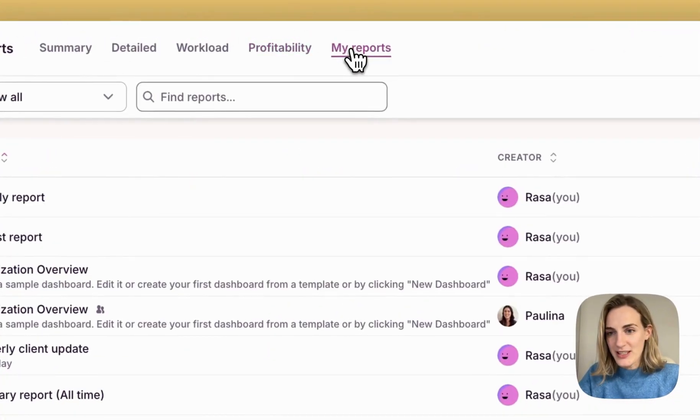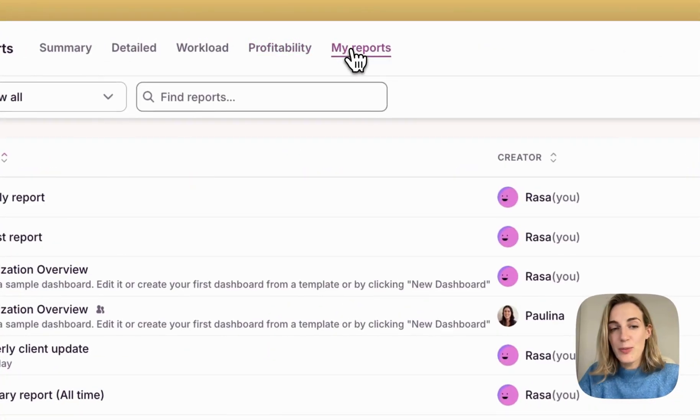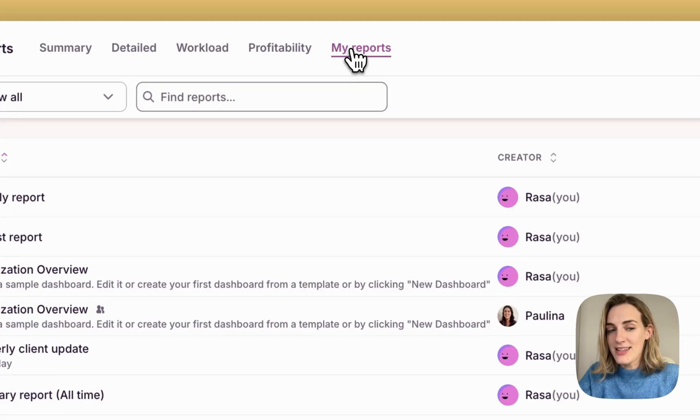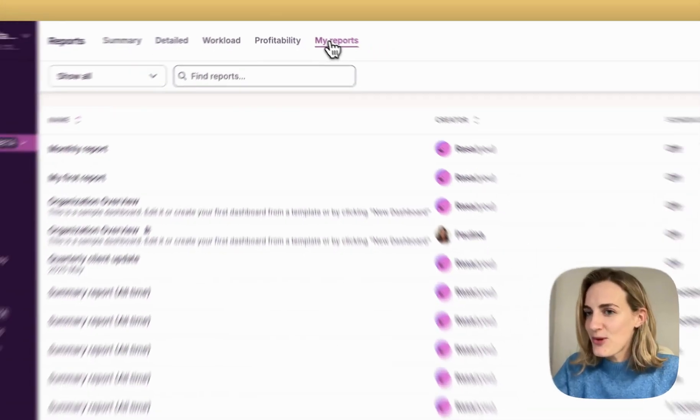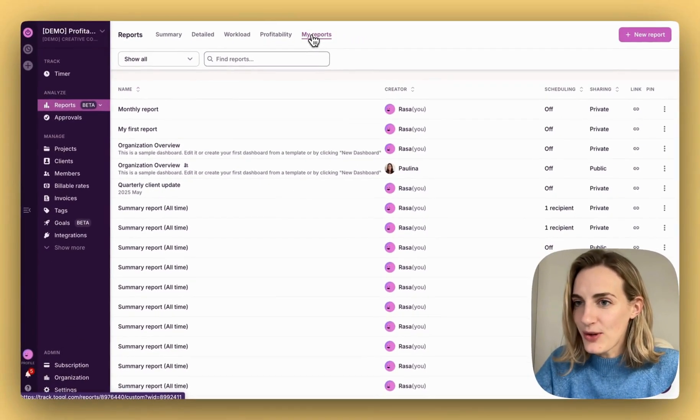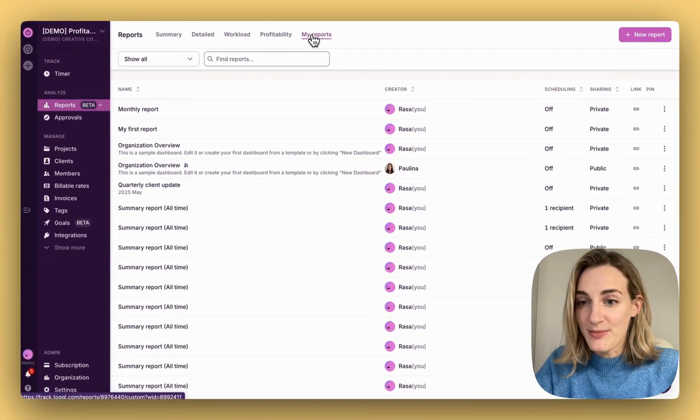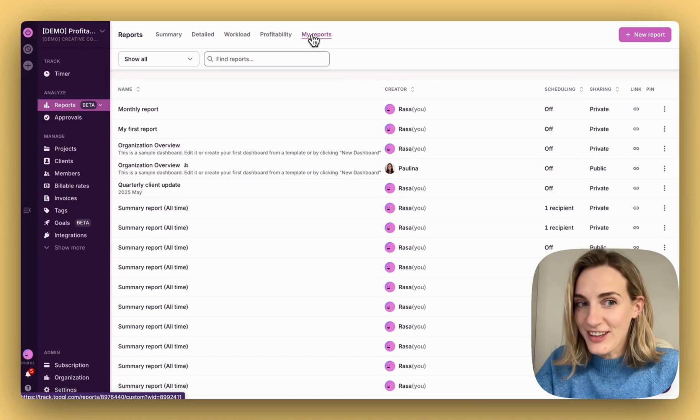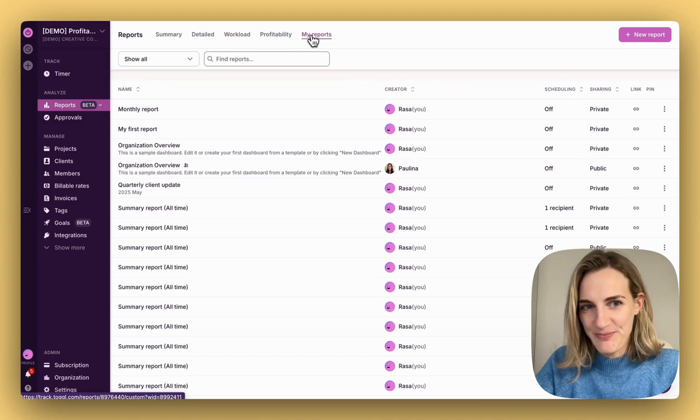And My Reports. Here you will see all your previously saved reports and those created with analytics. At the same time, you can create your new custom reports here. I'll show you how later in this video.